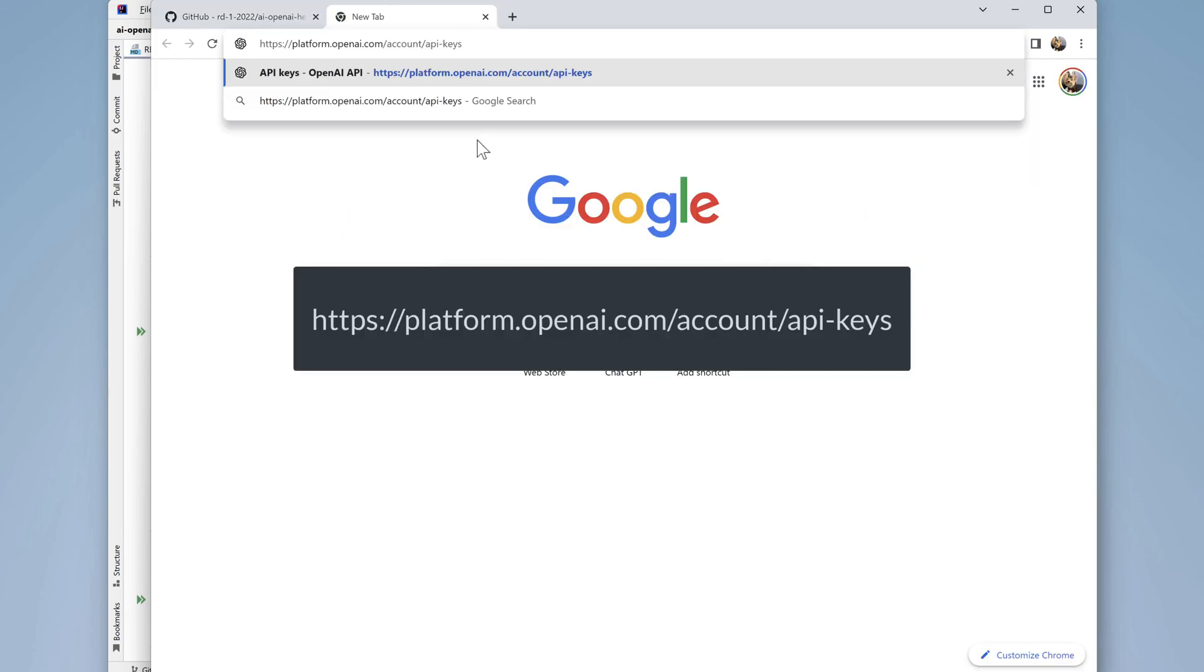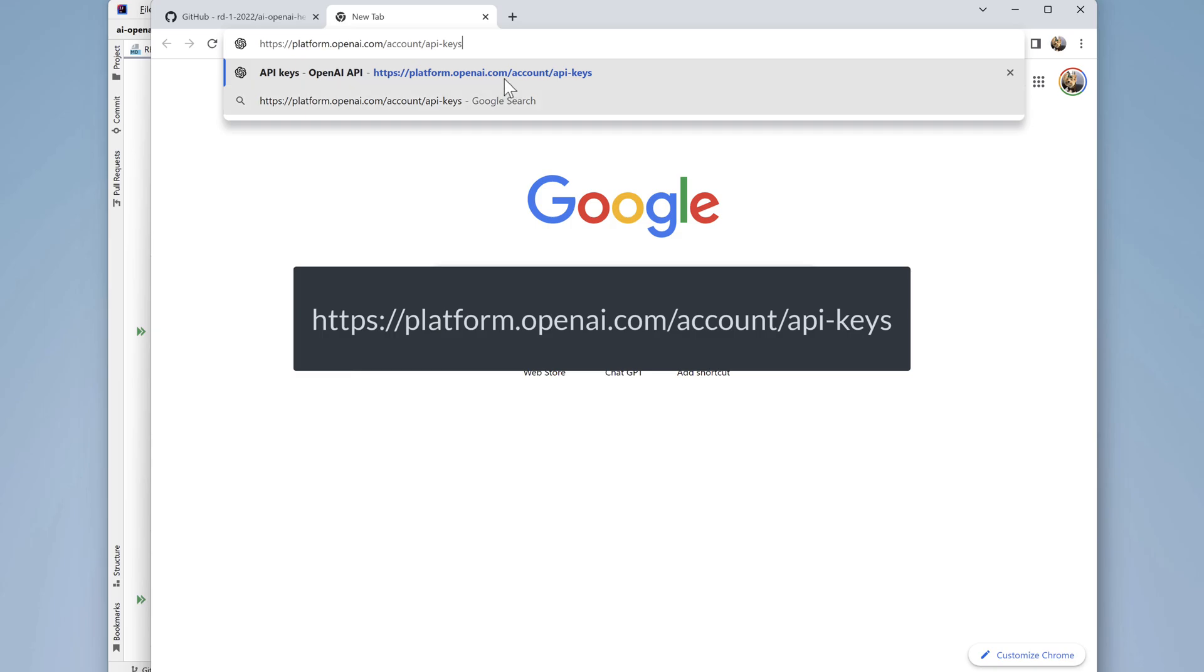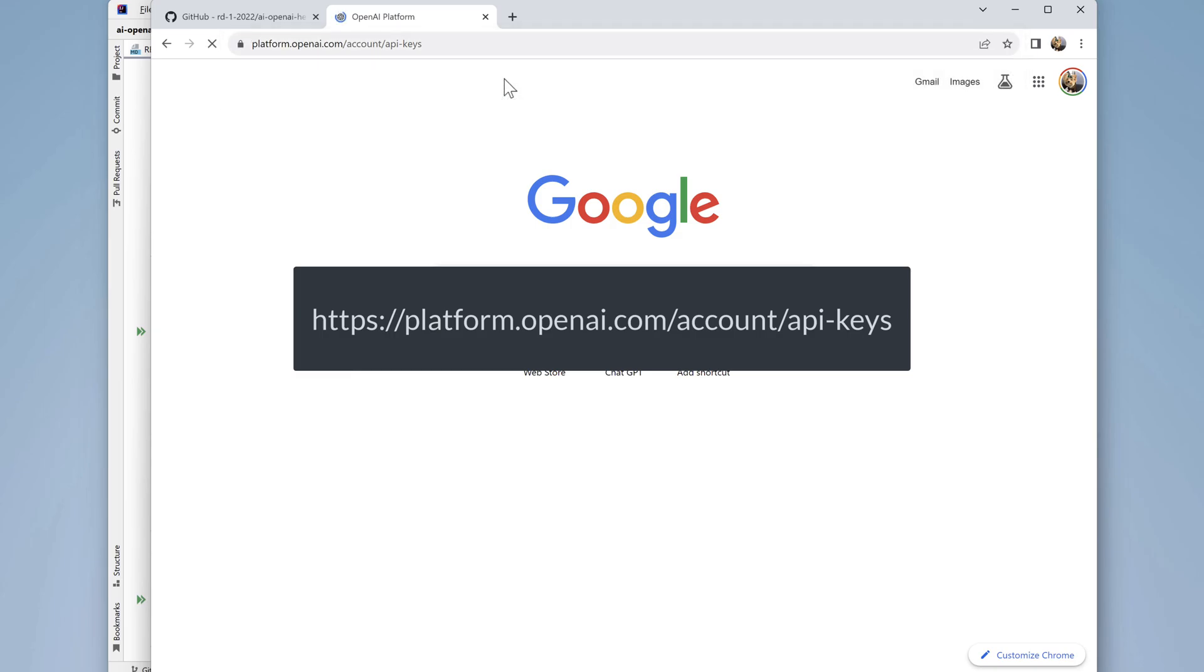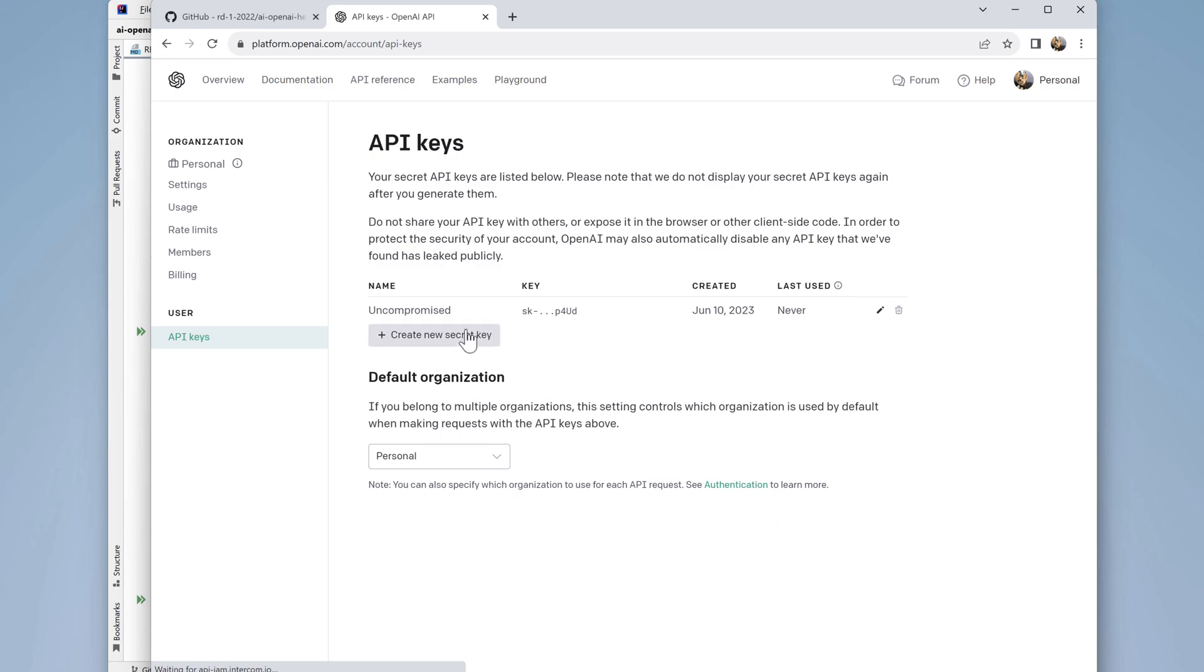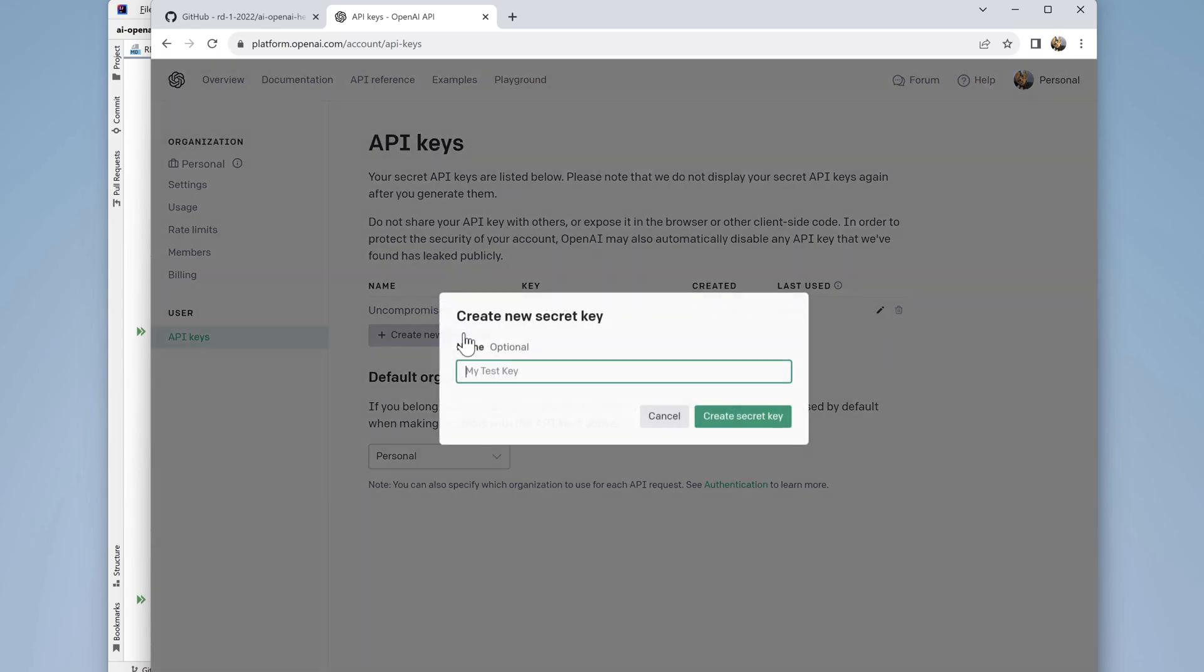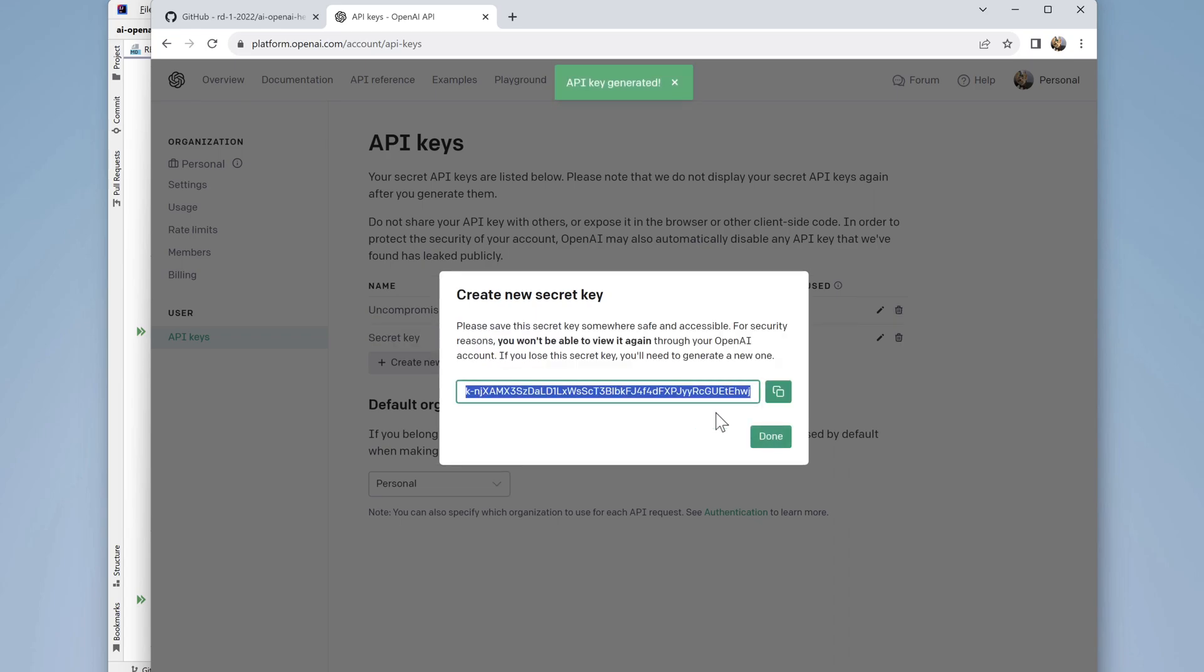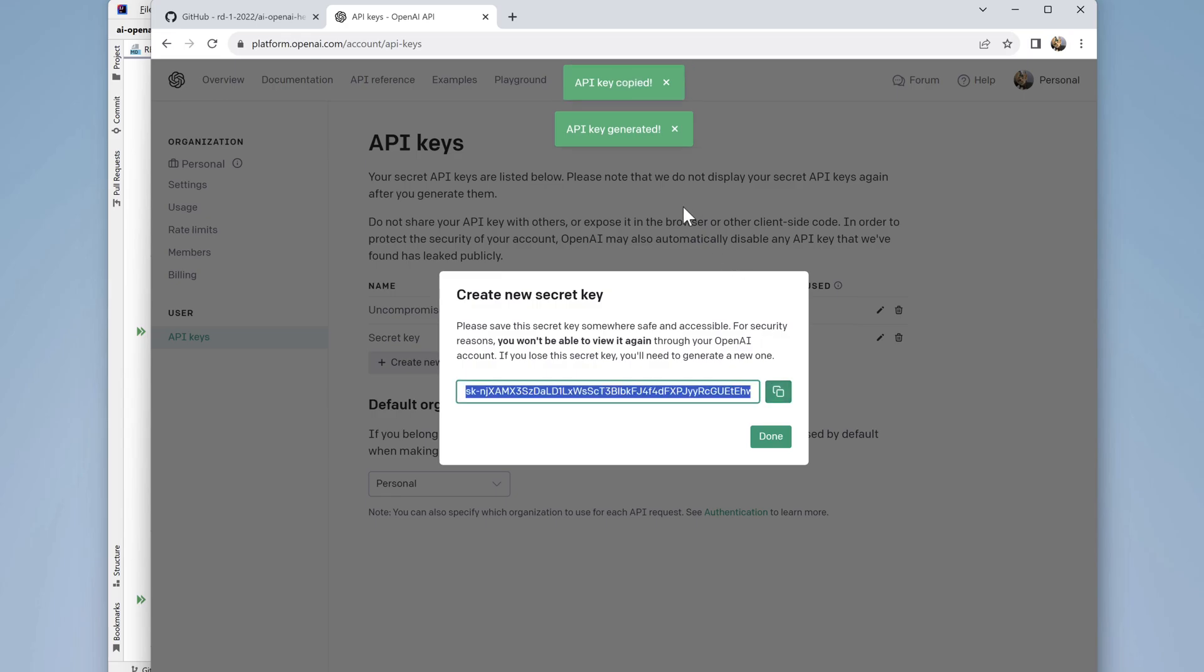I already have an account and I'm logged in. If you don't have an account for OpenAI access, you'll need to set one up. Click on the create new secret key button. There's no need to give the key a name, so we'll just click on the green button, create secret key, and then click the copy button.